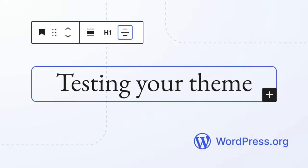The Testing Your Theme lesson in the Advanced Theme Development module covers all of these aspects in detail, so make sure to review that lesson.